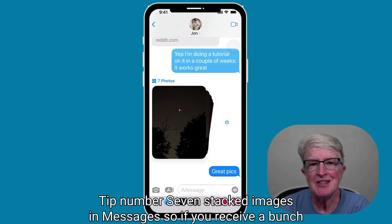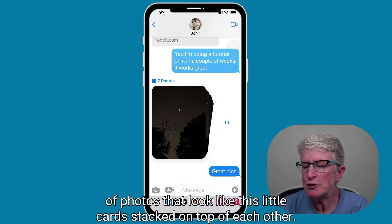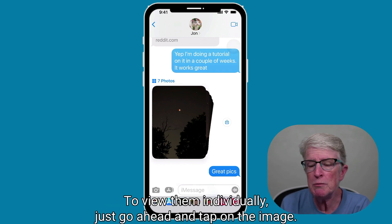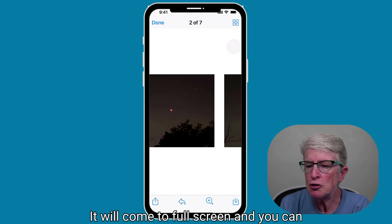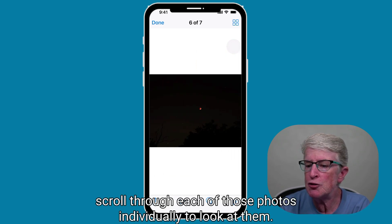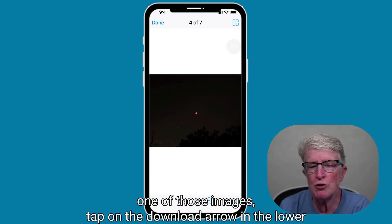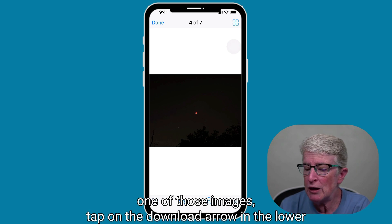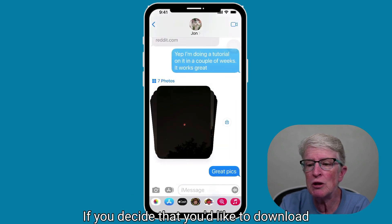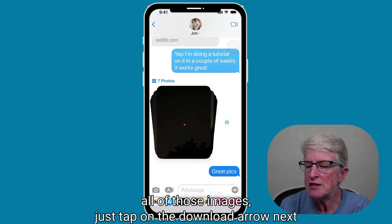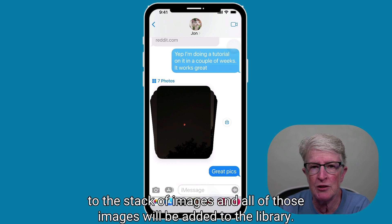Tip number seven: stacked images in messages. If you receive a bunch of photos that look like little cards stacked on top of each other, to view them individually just tap on the image — it'll come to full screen and you can scroll through each of those photos individually. If you decide you want to download one of those images, tap on the download arrow in the lower right corner and that image will be added to your photo library. To download all of those images, tap on the download arrow next to the stack of images, and all of those images will be added to the library.